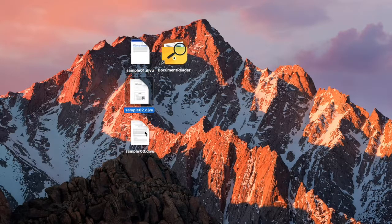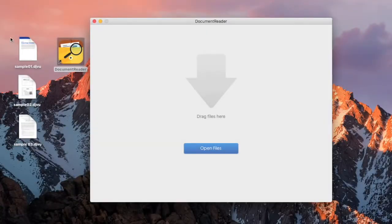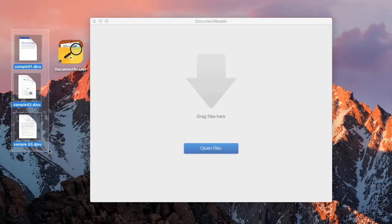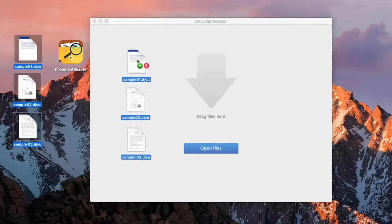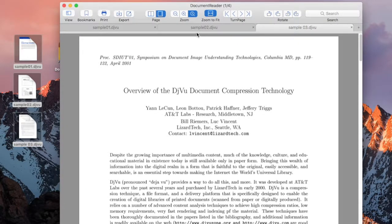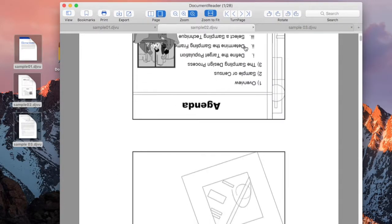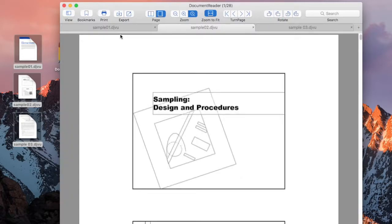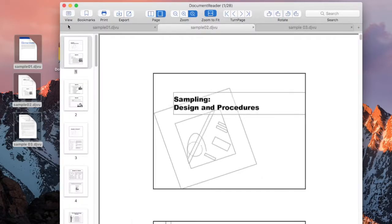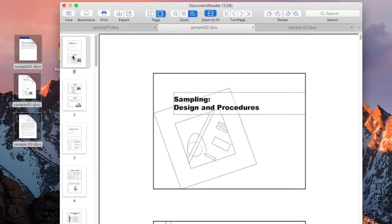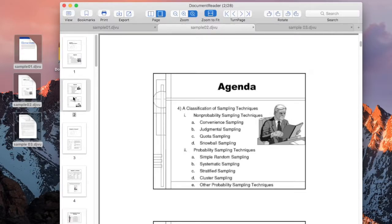How to open DjVu files on Mac using System Document Reader. It opens DjVu files fast, no matter how many files you open at the same time. You can view the thumbnails, zoom, turn to pages, and rotate the pages.